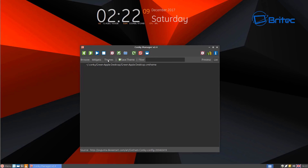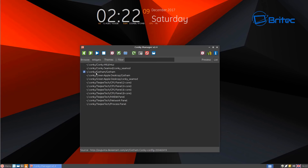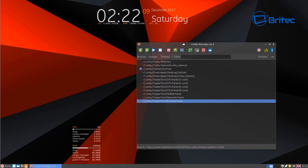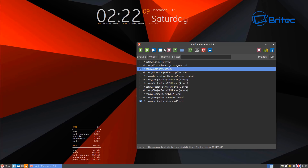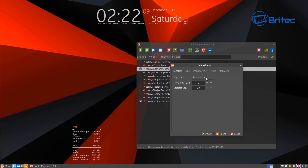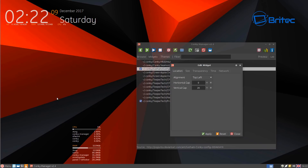We're looking at widgets and themes here — we've only got one theme called the Green Apple Desktop. You can click on items to enable them and then position them where you want. An easy way to edit them is by clicking the little cog wheel, which lets you edit the widget's alignment — top, middle, bottom, left, and so on — and you can also change the transparency, size, horizontal gap, and vertical gap.